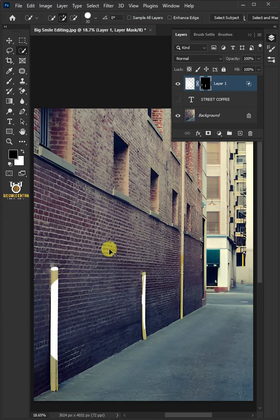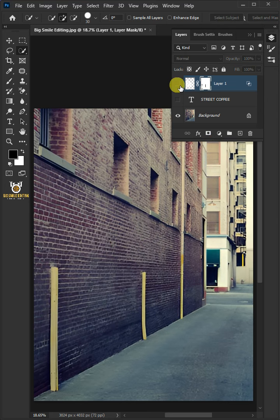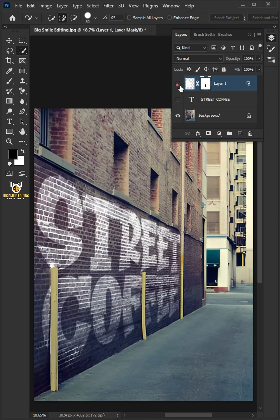Then press Ctrl+I to invert, and that's it. Thanks for watching.